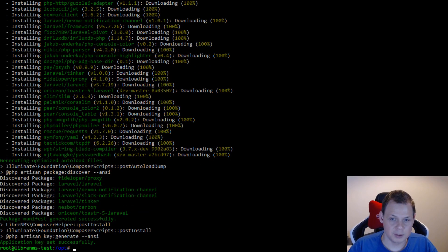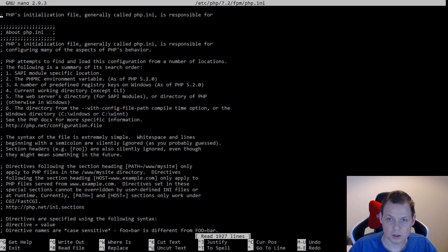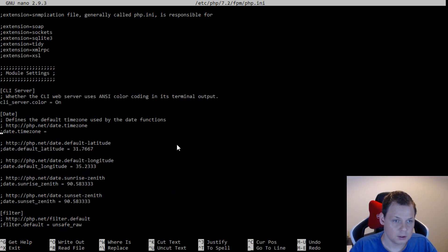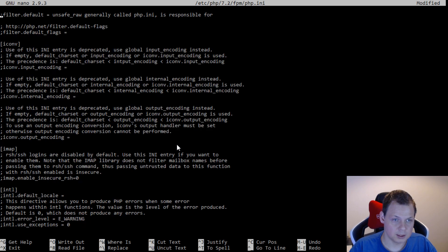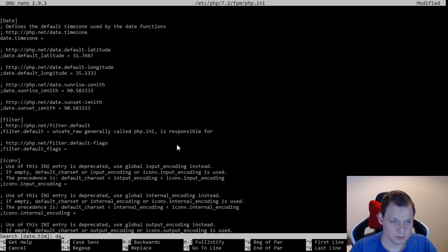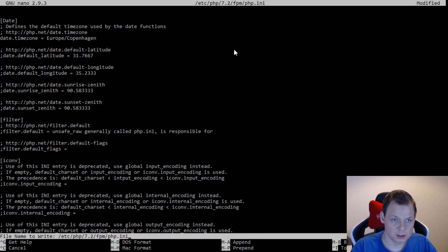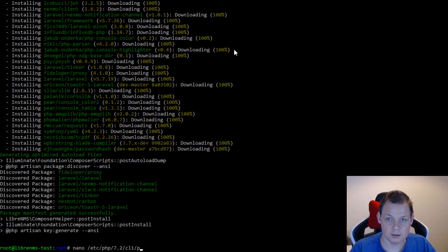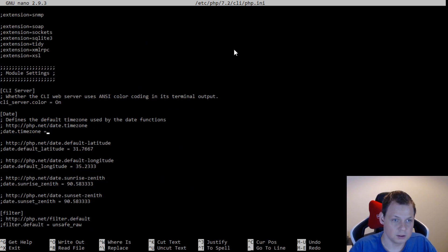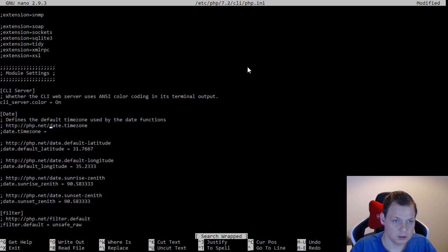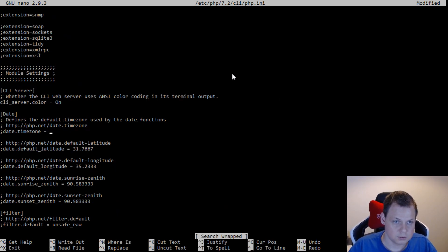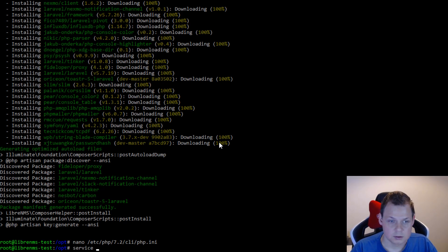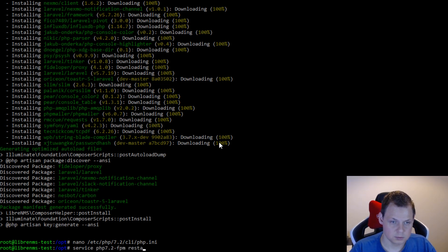And now we are ready to go inside our PHP FPM file and search for a timezone. Date, time. I will go down here and add Europe/Copenhagen. That is where I am from. And then we want to go to CLI and go inside here again. Date, time. One more time. And I will click on insert. And then I will say service PHP FPM restart.